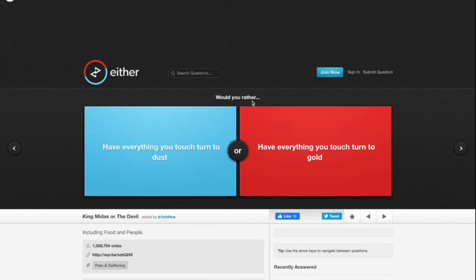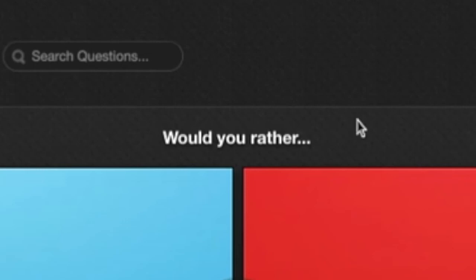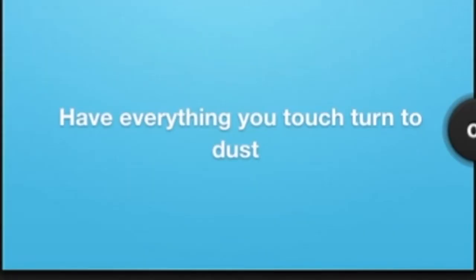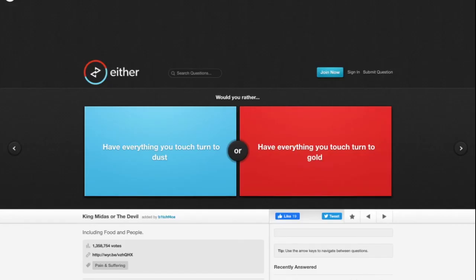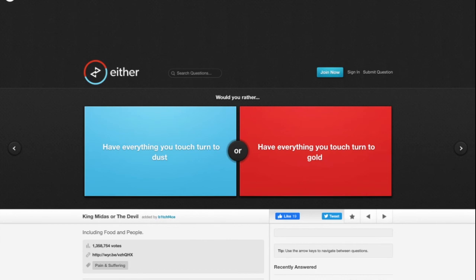This will probably be the last one. Would you rather have everything you touch turn to dust or have everything you touch turn to gold? That's deep. I'm trying to think. I won't be able to eat either way. It would literally just be a miserable life. Look at King Midas. He tried to eat, he tried to do whatever he wanted. Everything he touched turned to gold and he was miserable. I think he even killed one of his daughters when he had that gold touch.